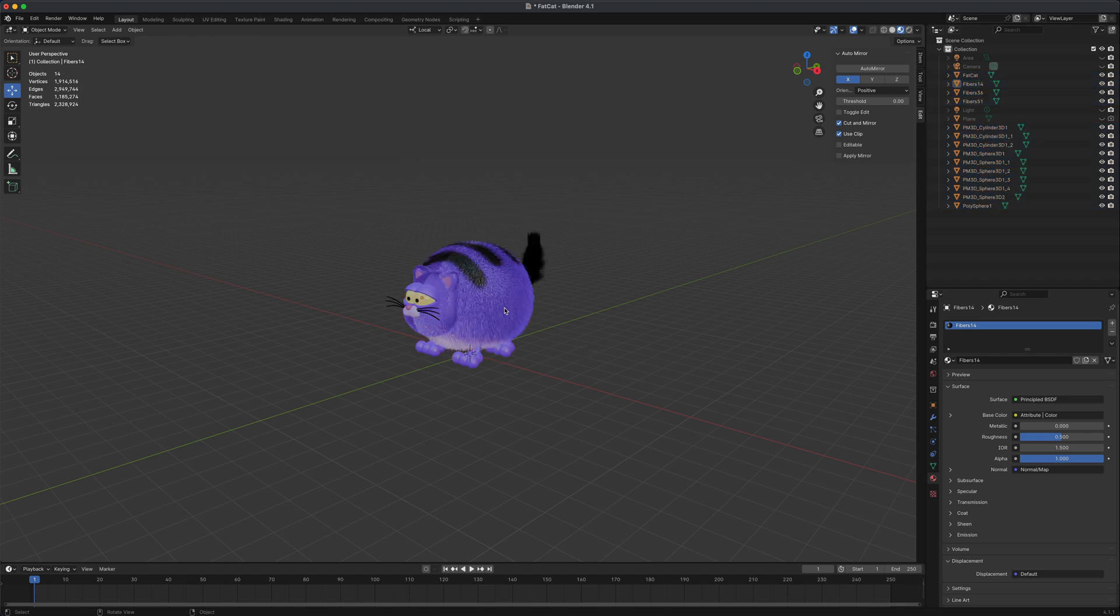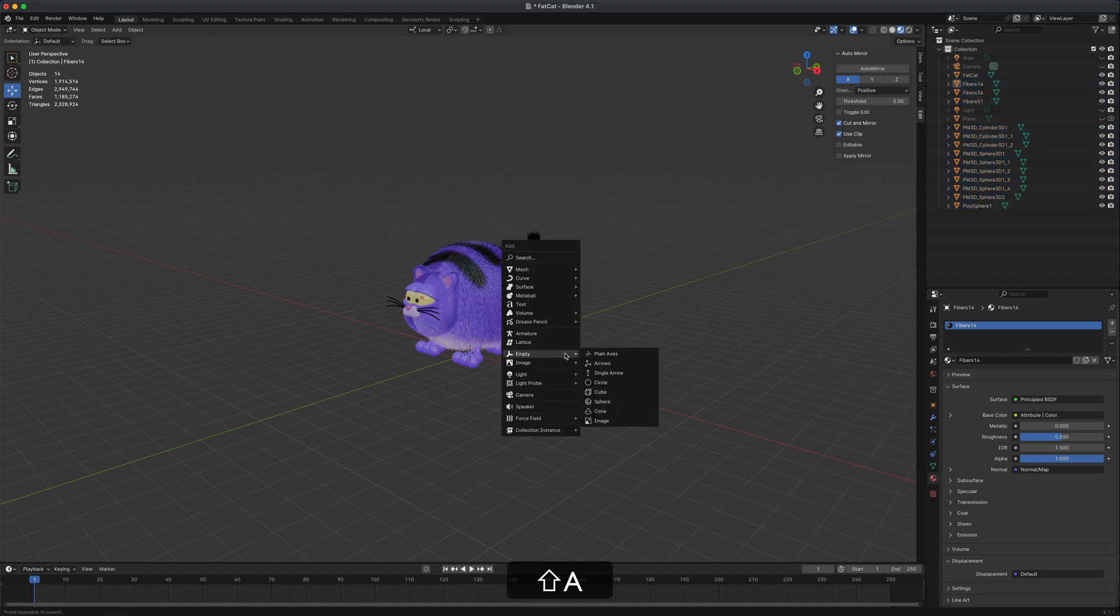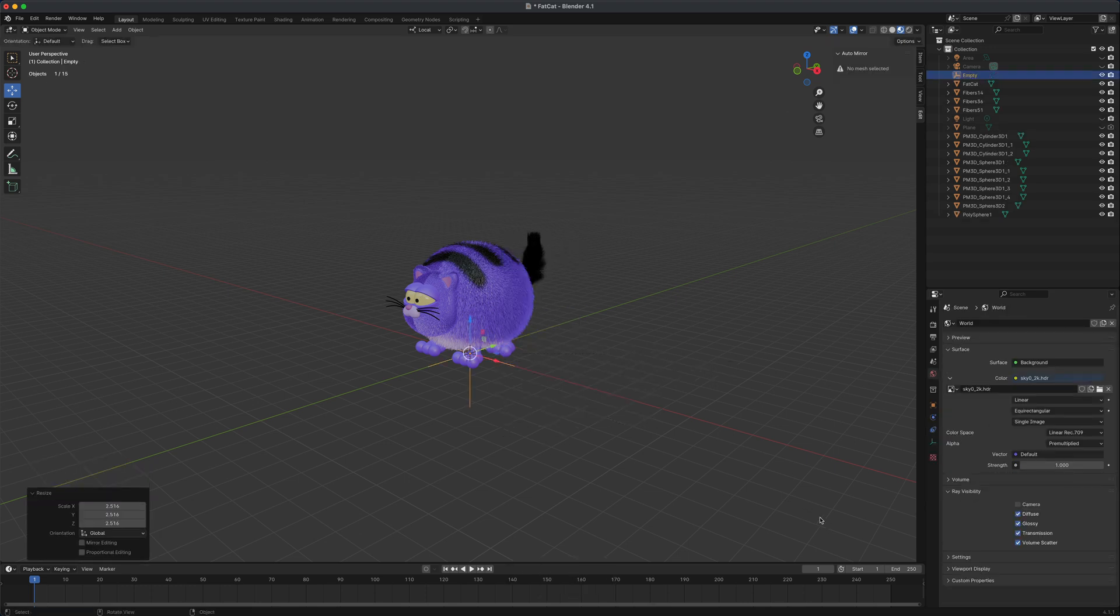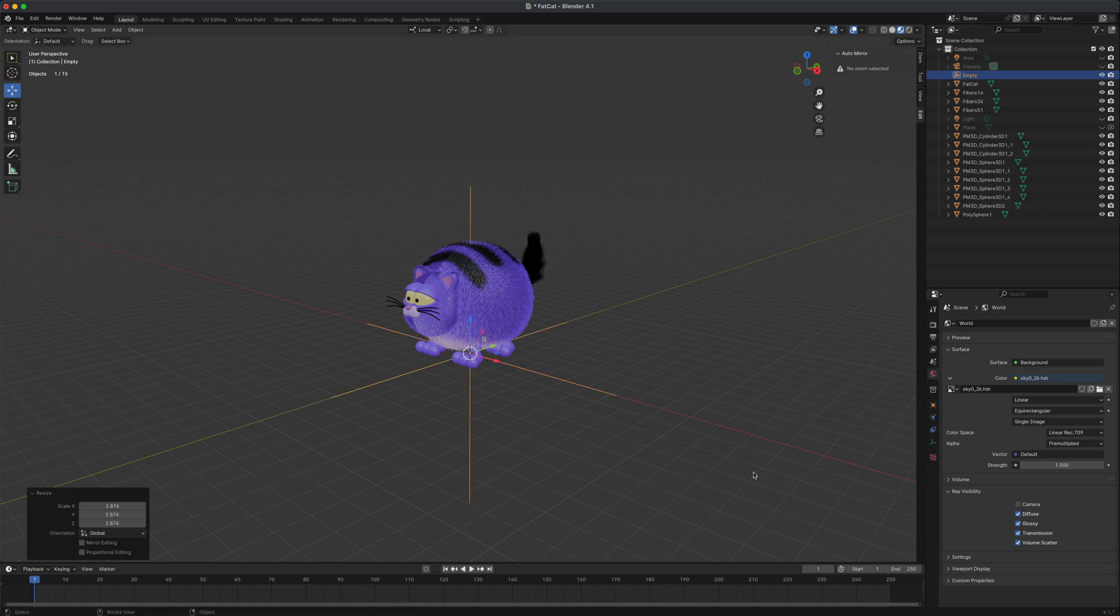So how do we group these? We can press Shift+A, and in Blender there's something called empty. Let's just say plain axes. I'm going to select that and press S to make it just a little bit larger so we can see it a little bit better.